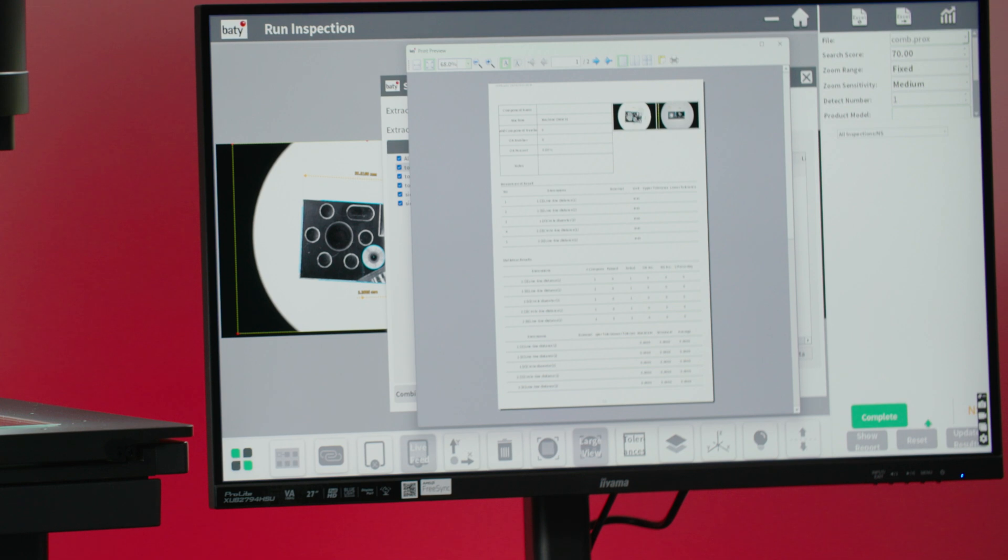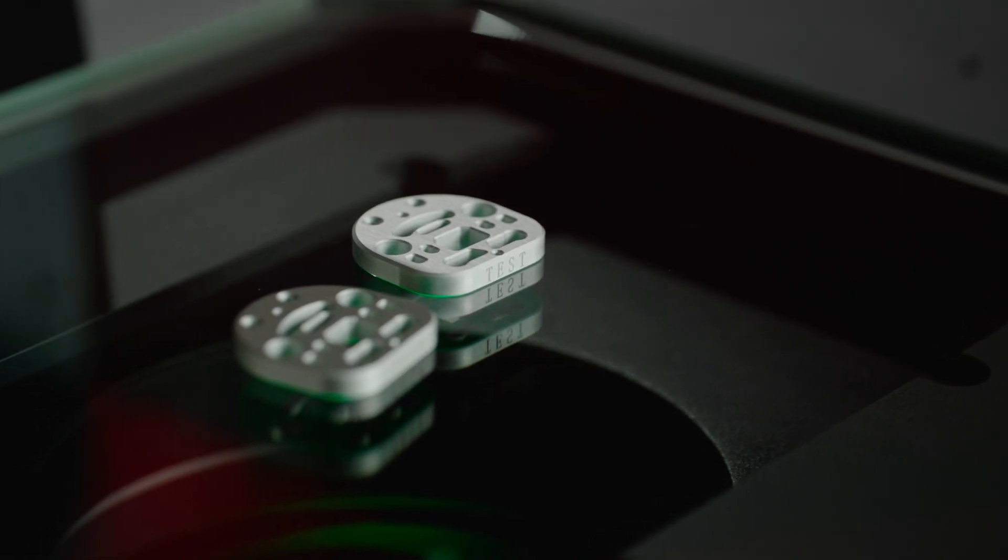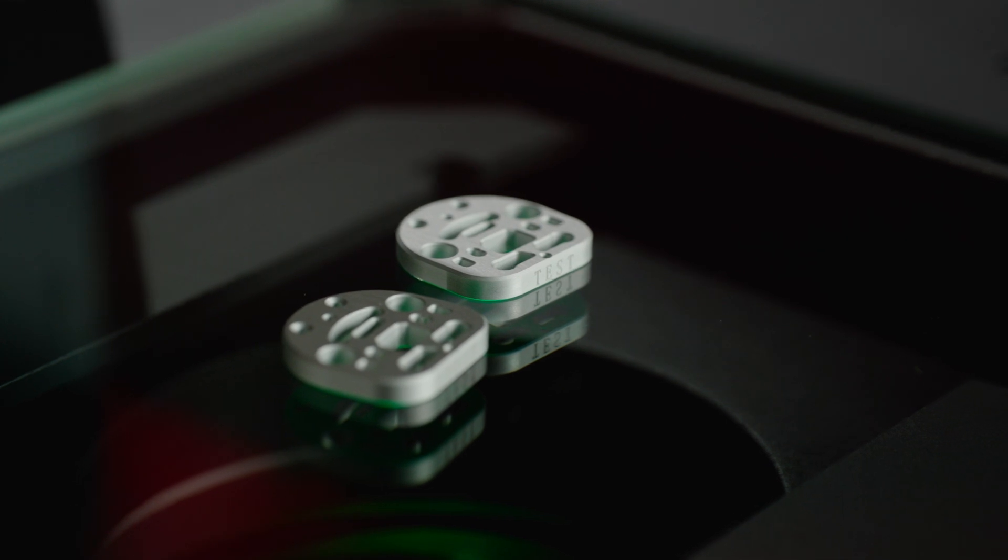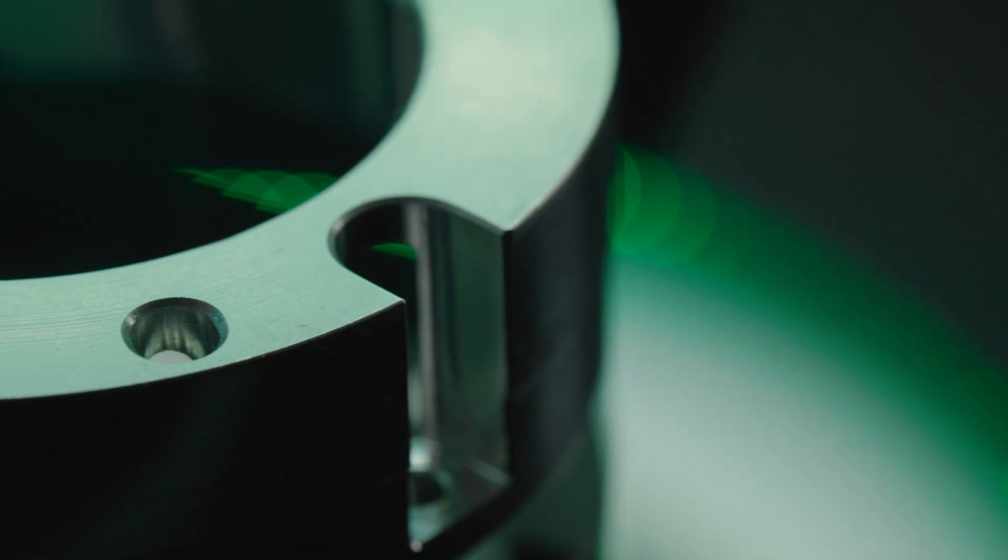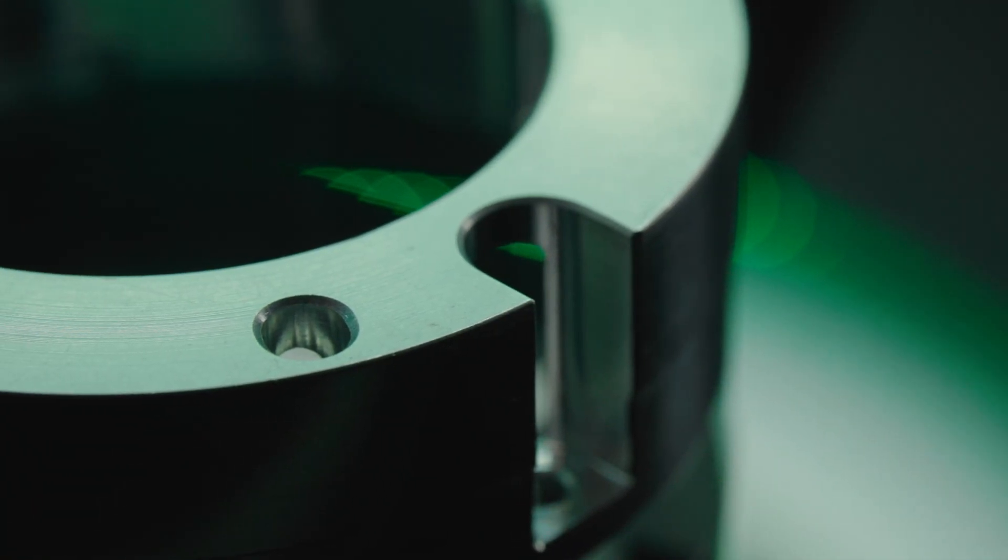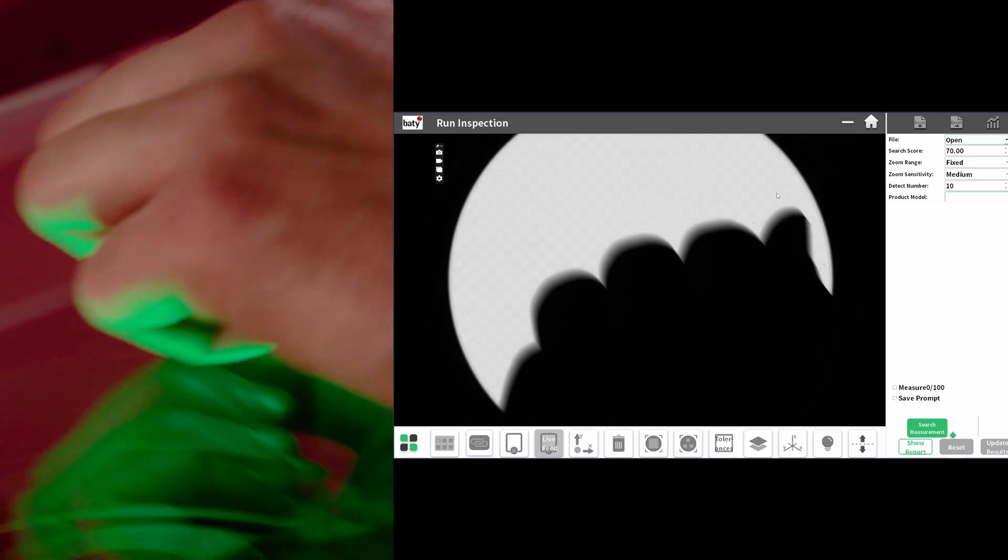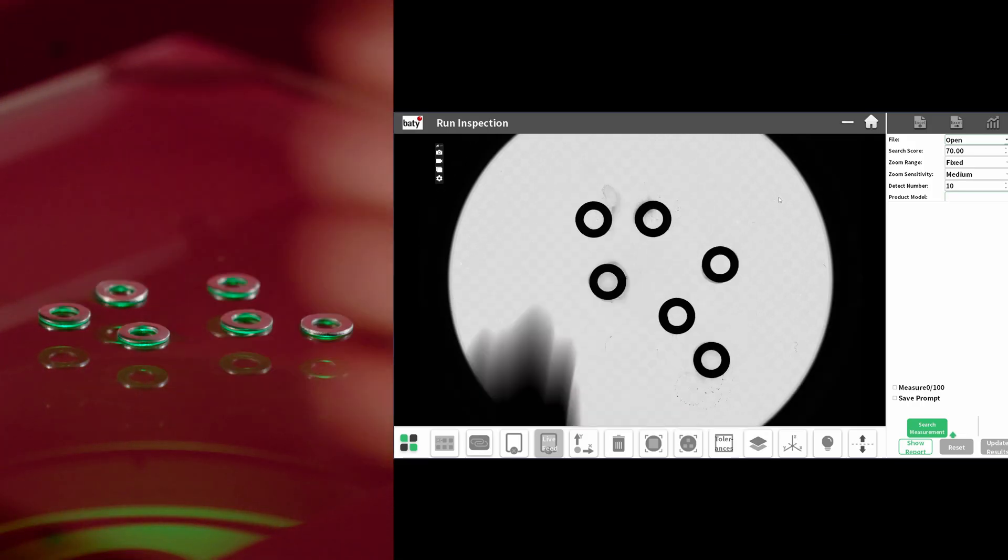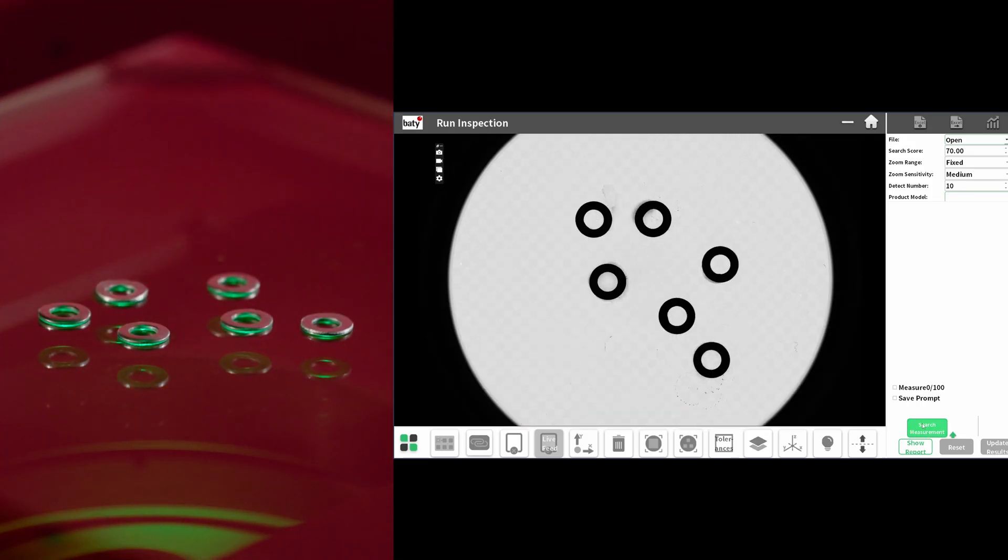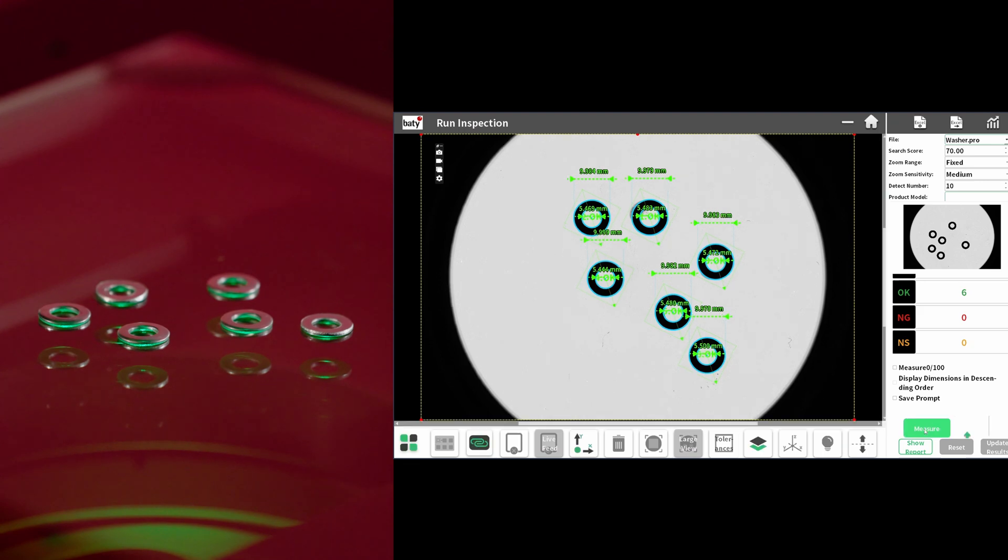Instant reporting includes SPC and character recognition to automatically read and report individual part numbers during batch measurement, making it possible to measure and classify hundreds of dimensions in one second.